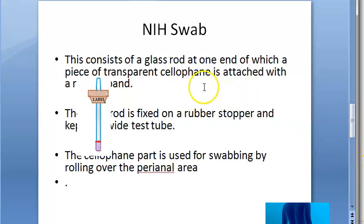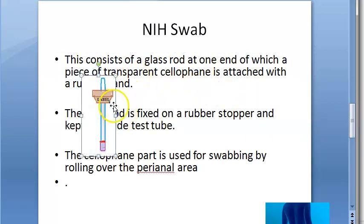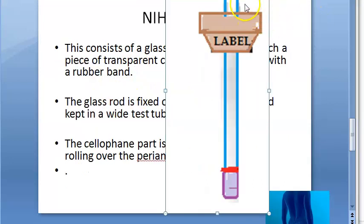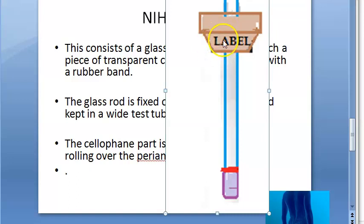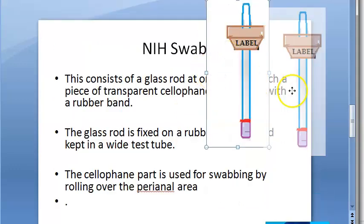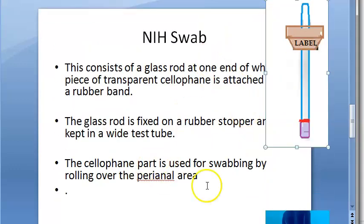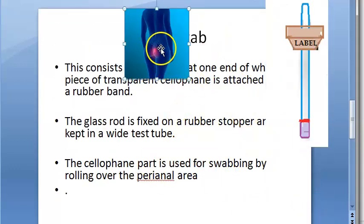It is used for collection of specimens, for example stool specimens. It consists of a glass rod, on one end of which cellophane tape is put and a rubber band is placed. They hold it using a stopper and take a swab of the perianal region by rolling it over that area.